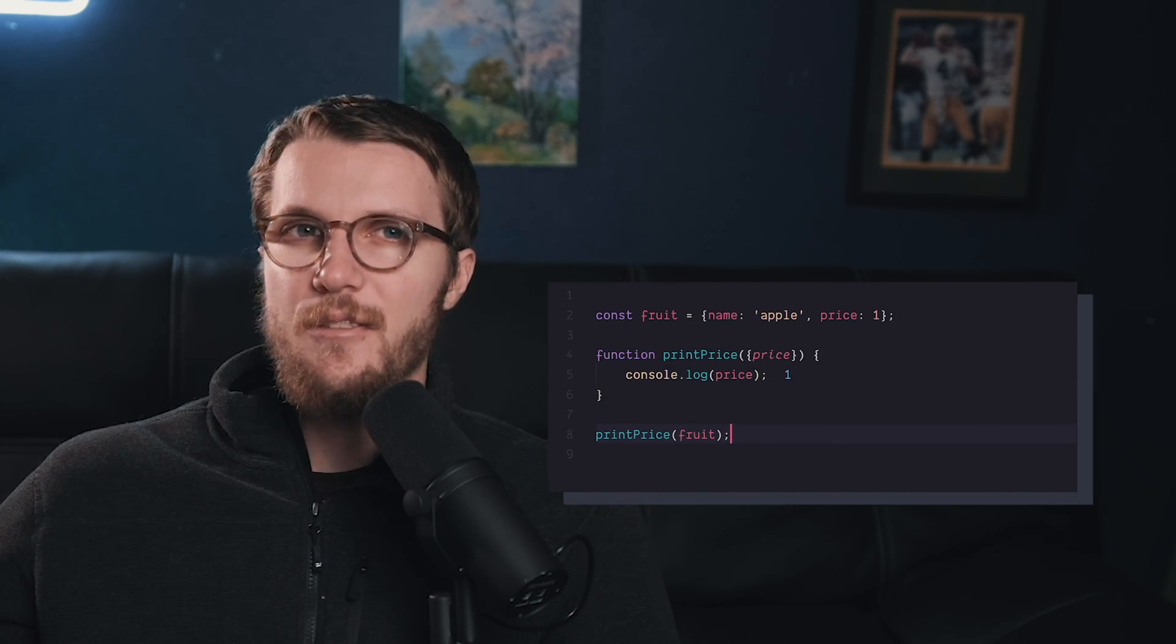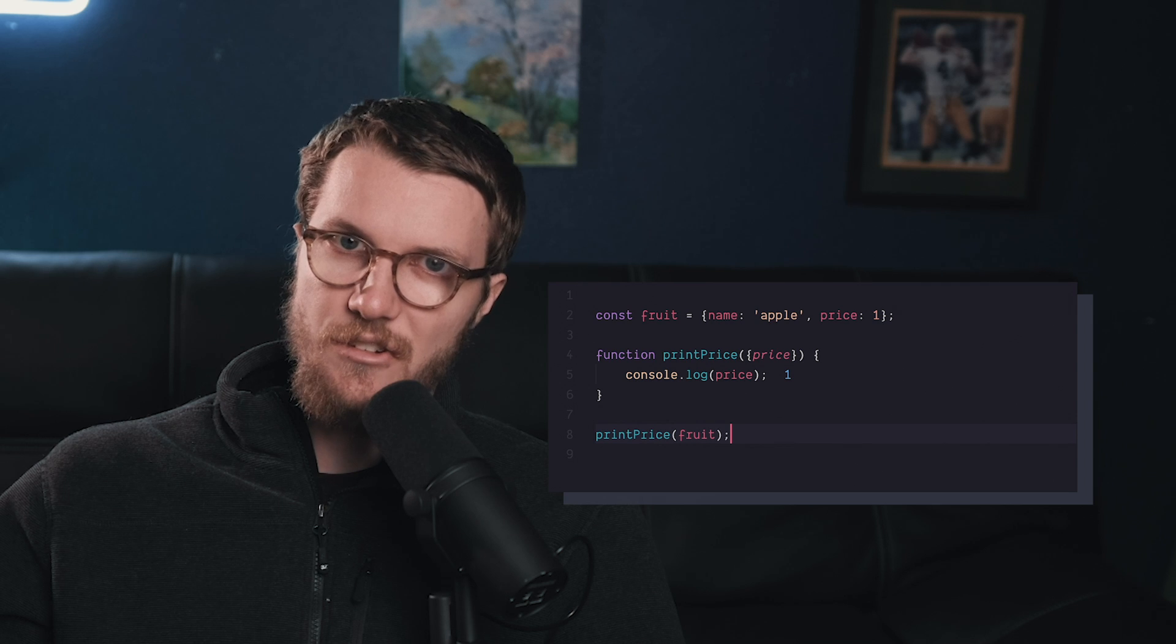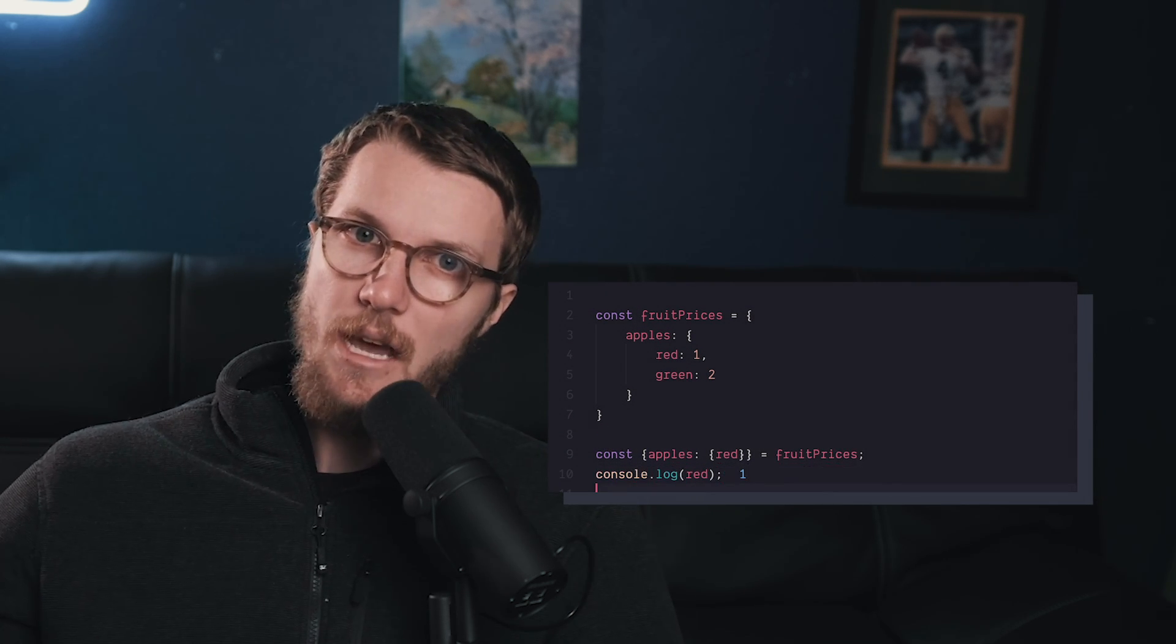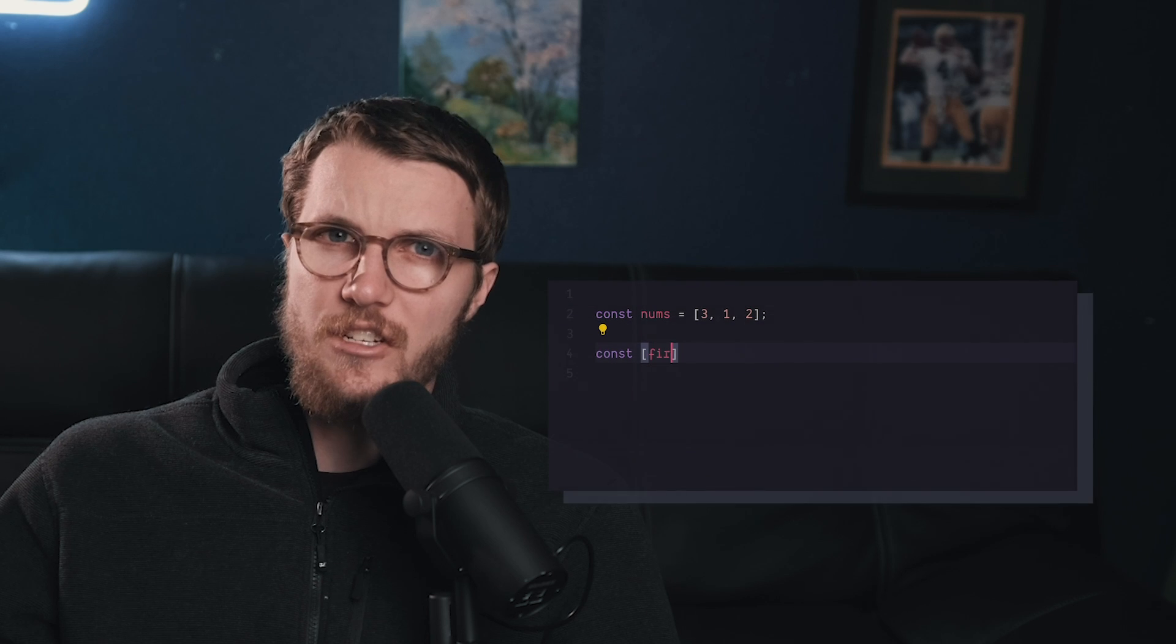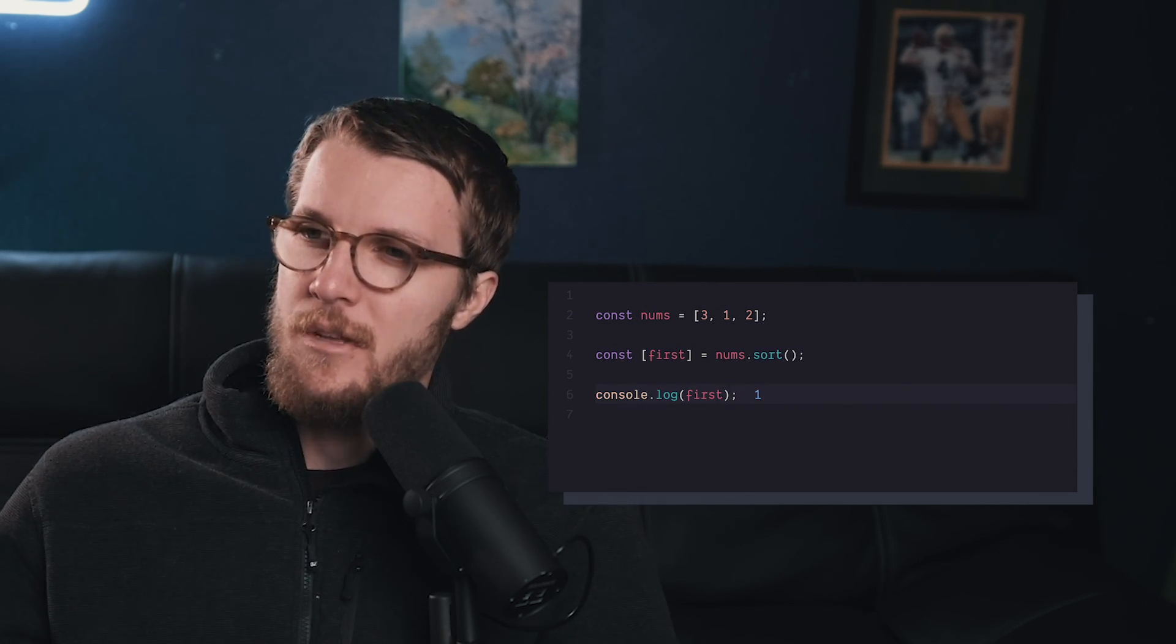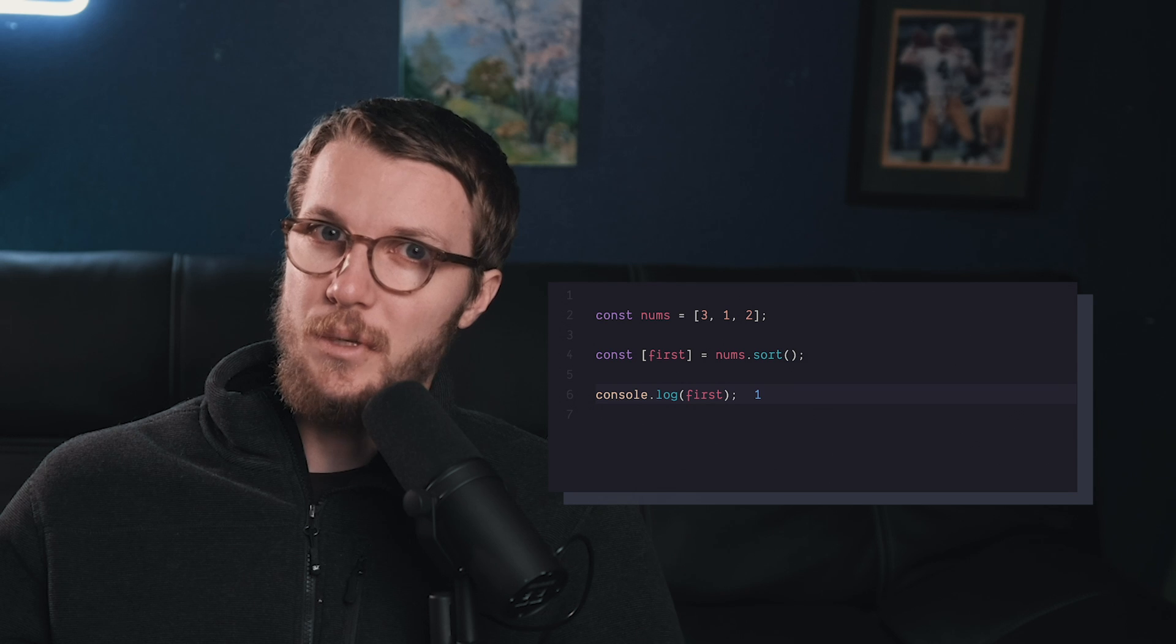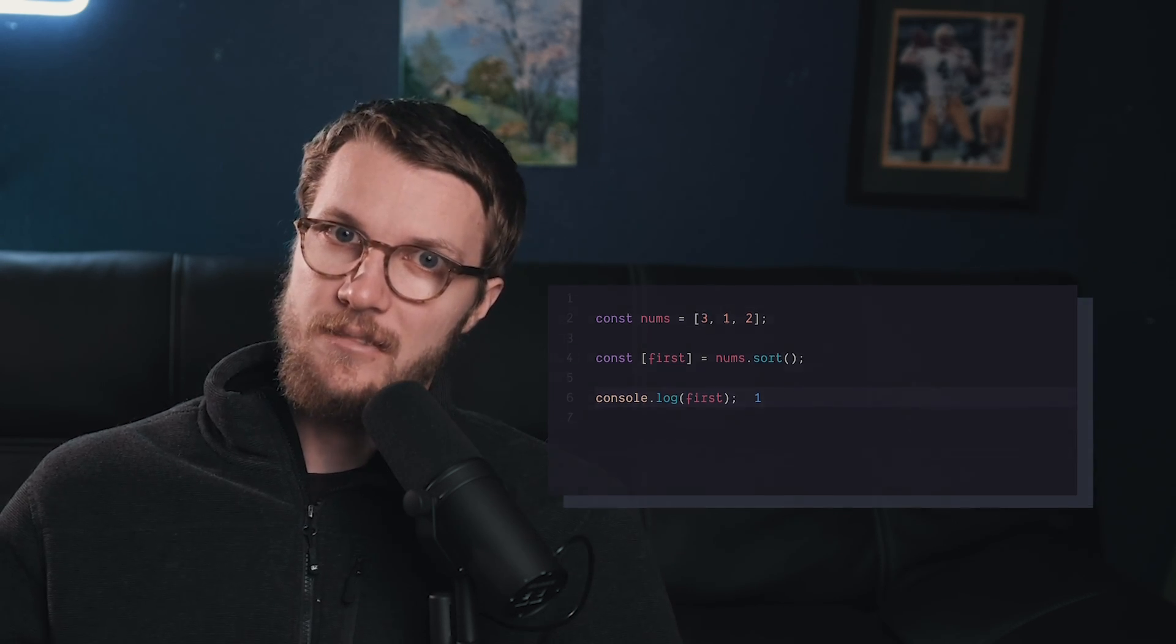But you can also use destructuring as an argument to a function. Alright, I bet you knew that too, but did you know you can do nested destructuring, going multiple layers deep into an object? Another cool trick is you can destructure directly after writing an array method. So, for example, if you sort an array and want to pull out the first item, you can do that like this.